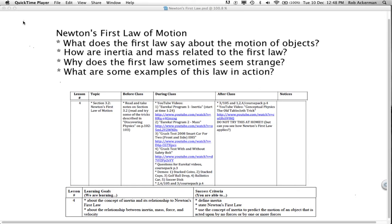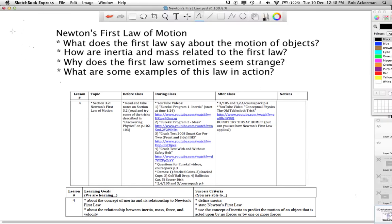Hi folks, Mr. Ackerman here, thanks for watching. The topic of today's video is Newton's first law of motion. This is also known as the law of inertia, and maybe you've heard of it before.